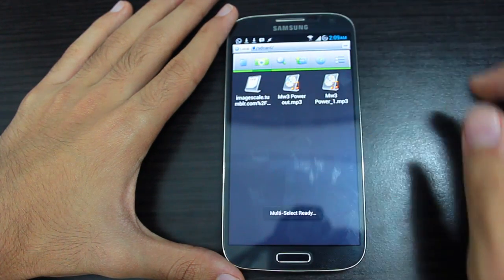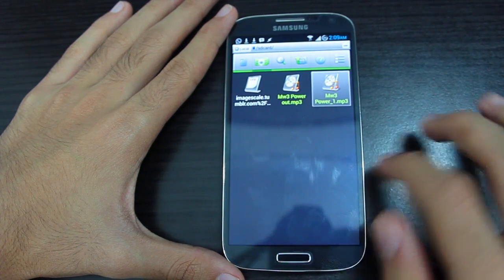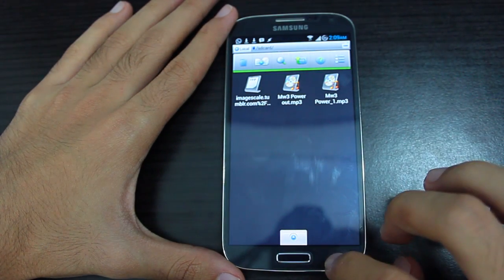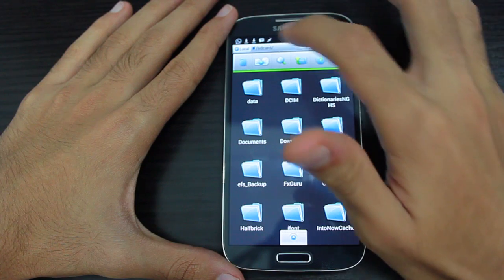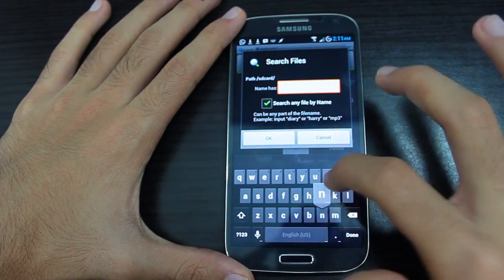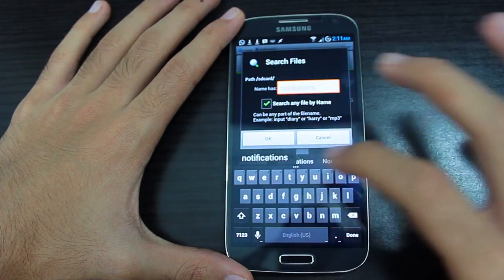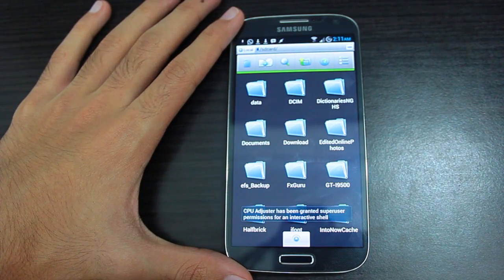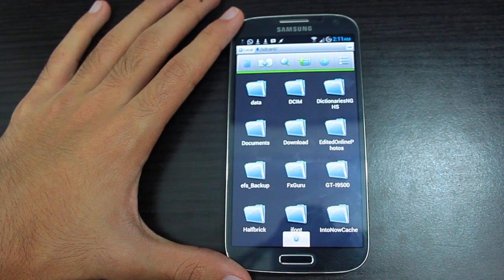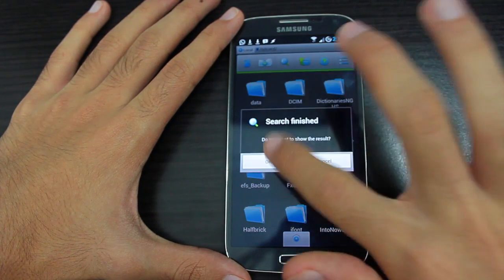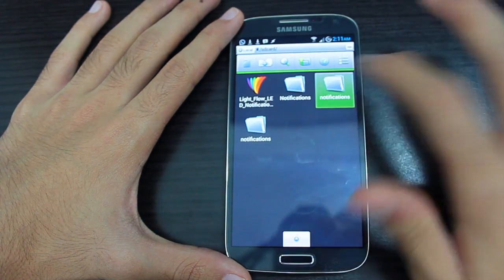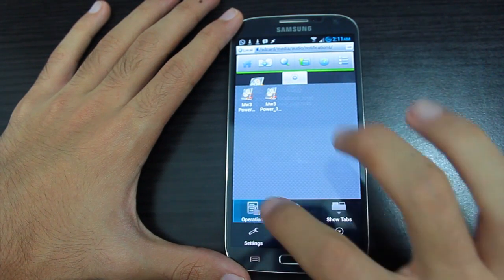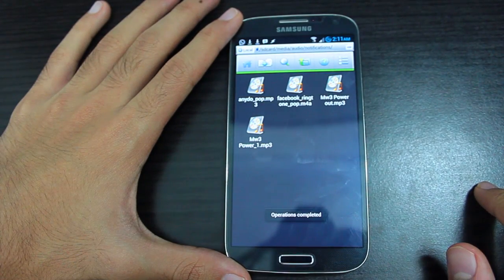Once results appear, tap the multi-select option at the top, select both files, and choose Cut. Then search for 'notifications' and press OK. It will index through your files — once done, you'll see one or more notifications folders. Choose any of them, go to operations, and paste the files there.